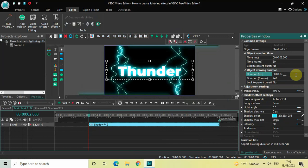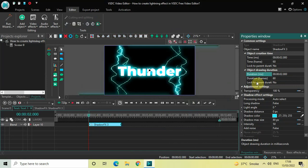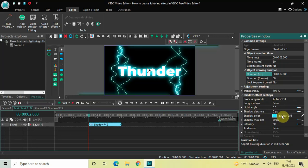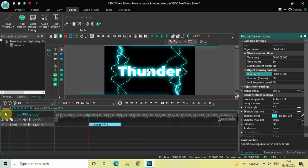You don't need to make any changes inside the shadow effect settings. These values are preset based on the values which you had set earlier, so don't make any changes to the options present inside the shadow effect settings.